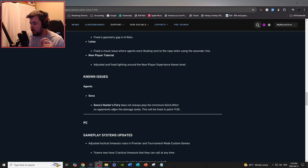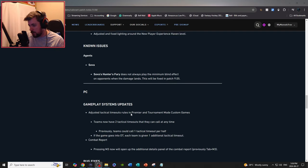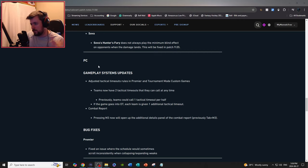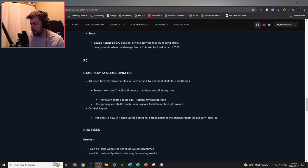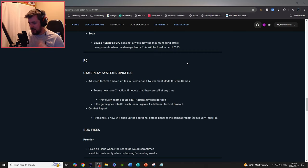Known issues, agent Sova: Sova's Hunter Drone or Hunter Fury does not always play the minimum blind effect on opponents when the damage lands. This will be fixed in 9.05. Good, good, good.